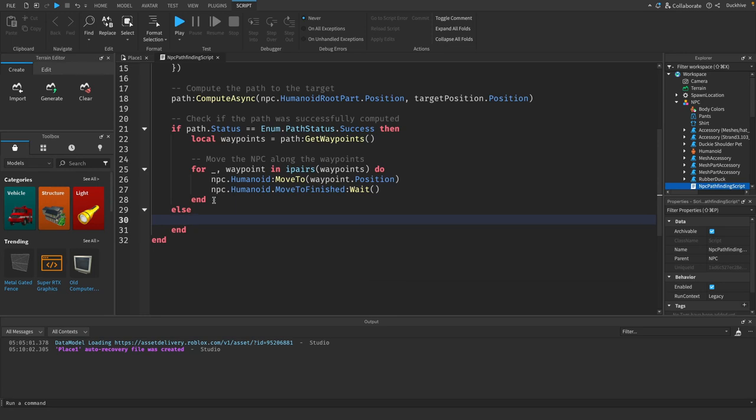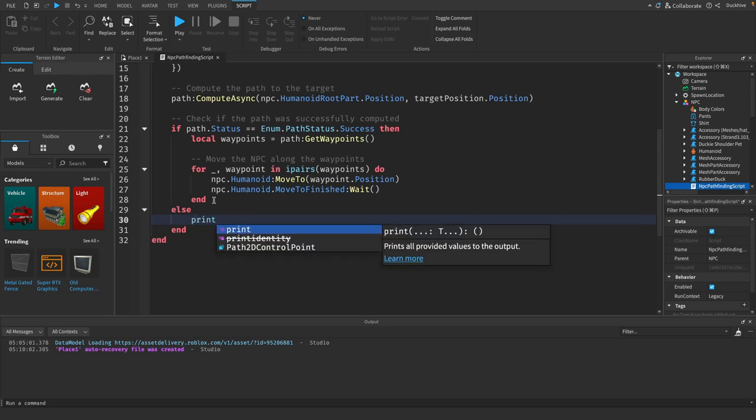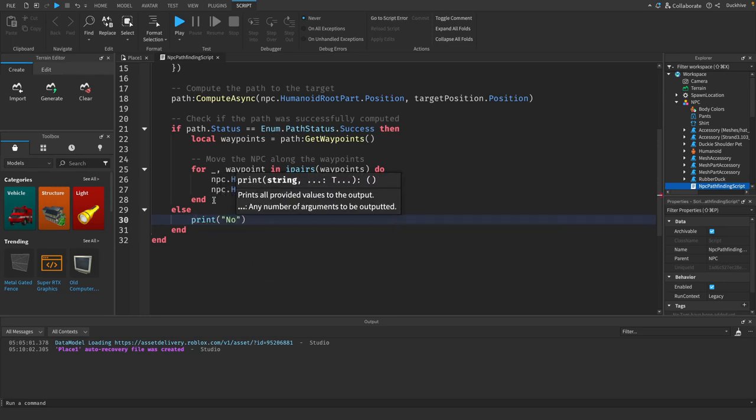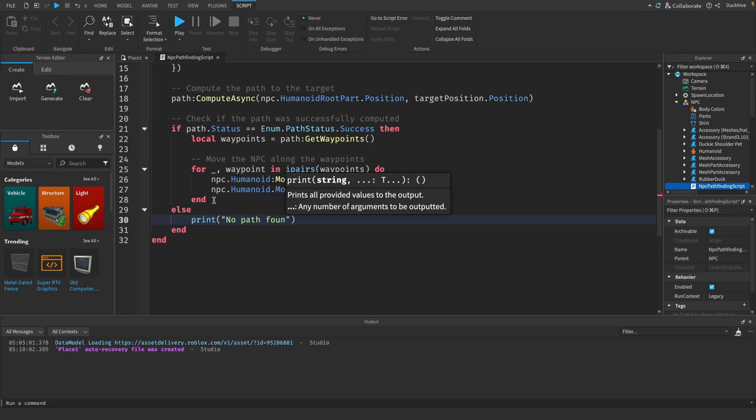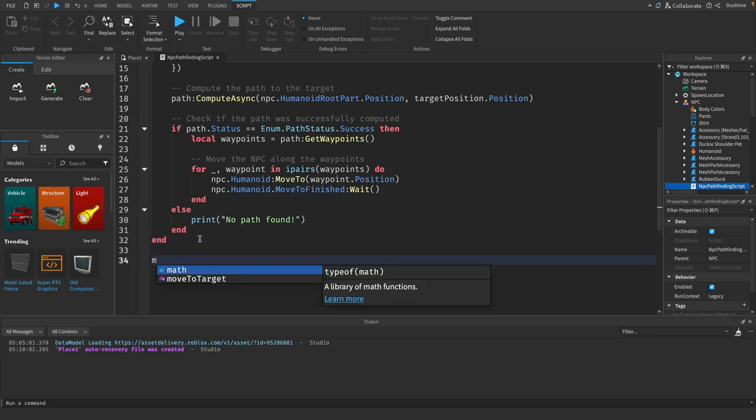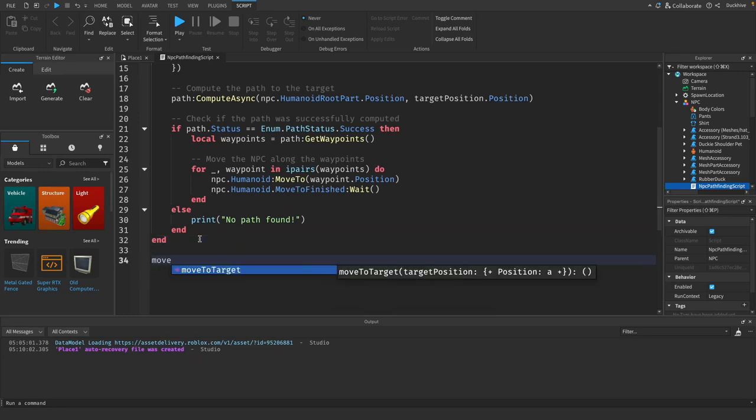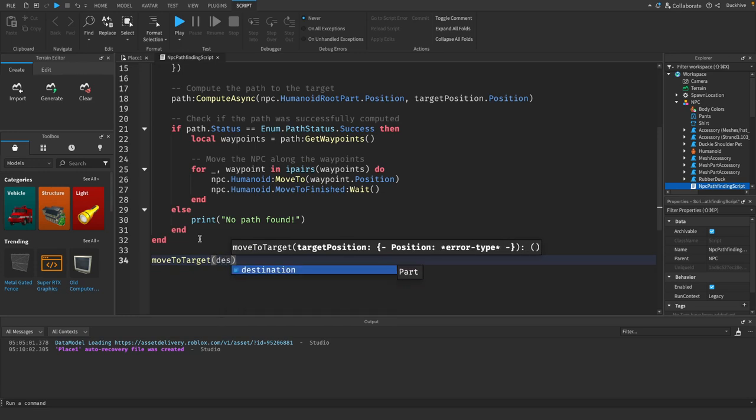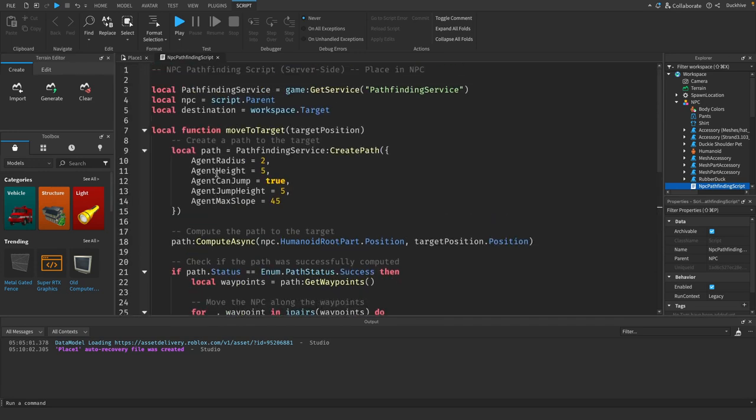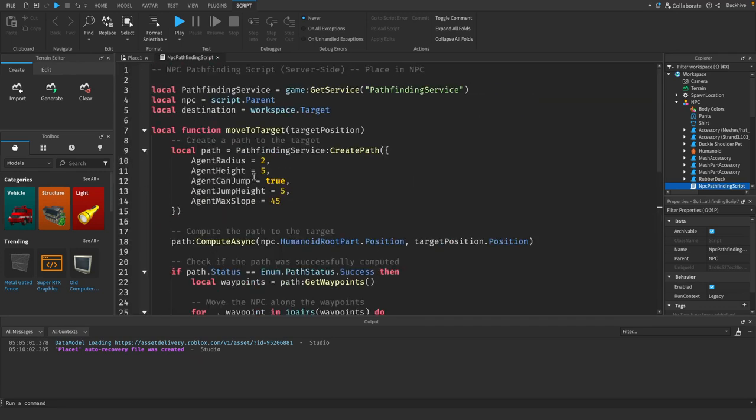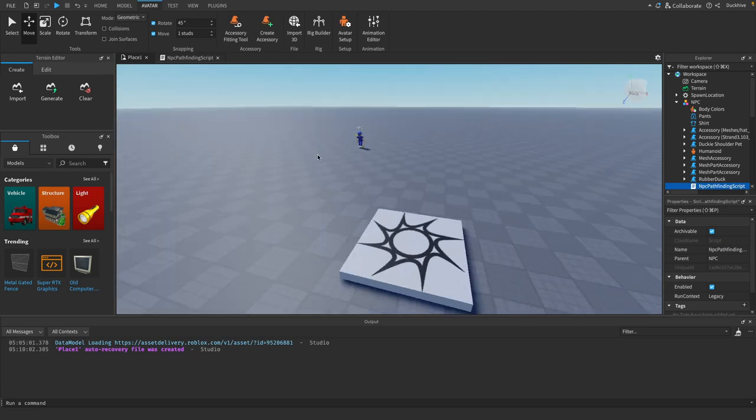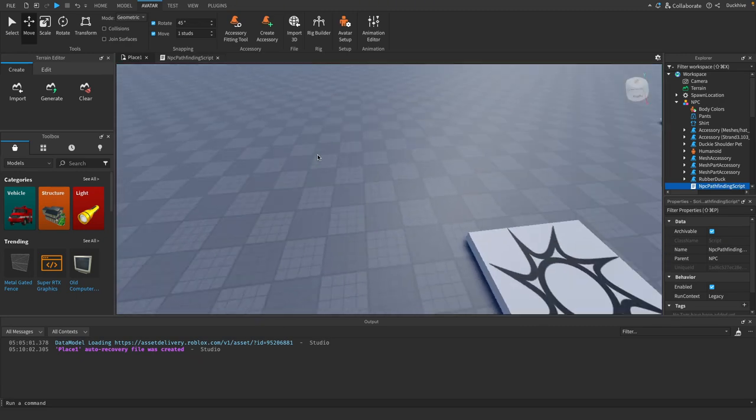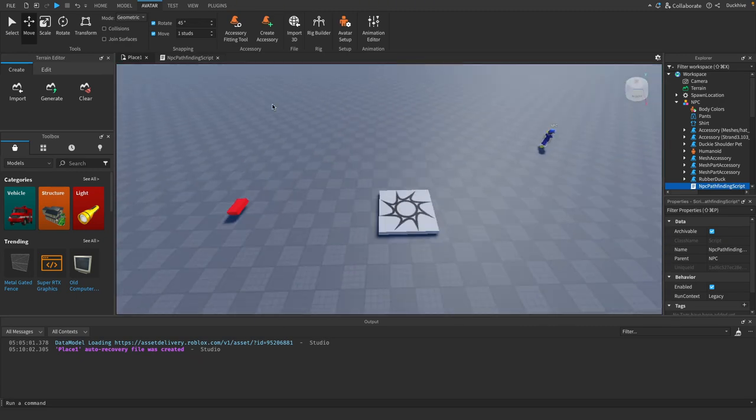Else print no path found. And then outside of this function all we got to do now is just move to target and pass through the target, which is our target part. And that right there should get us moving towards the target, get our npc moving towards the target. So let's hit play.